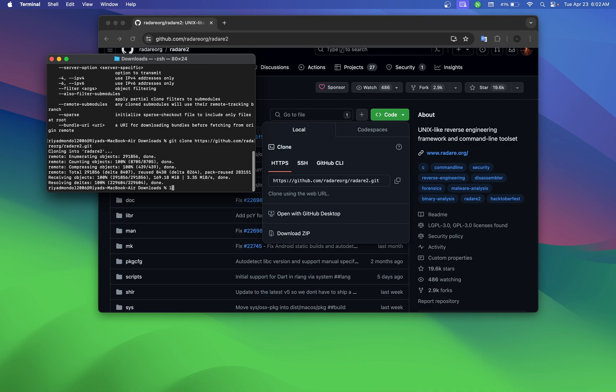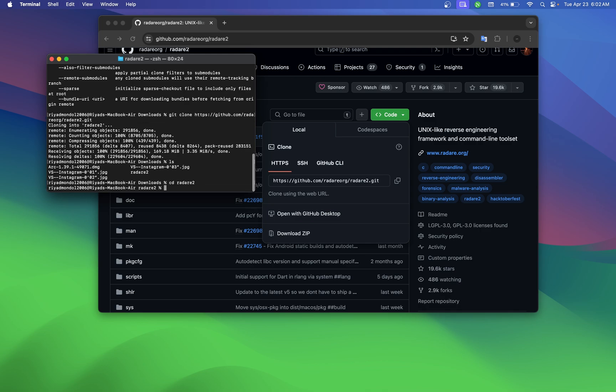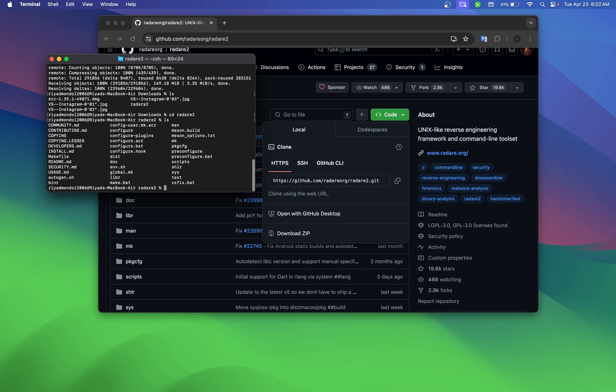After it's downloaded, go to the path here, this folder Radare2. You will see something like this, and now you need to go to the scripts folder.